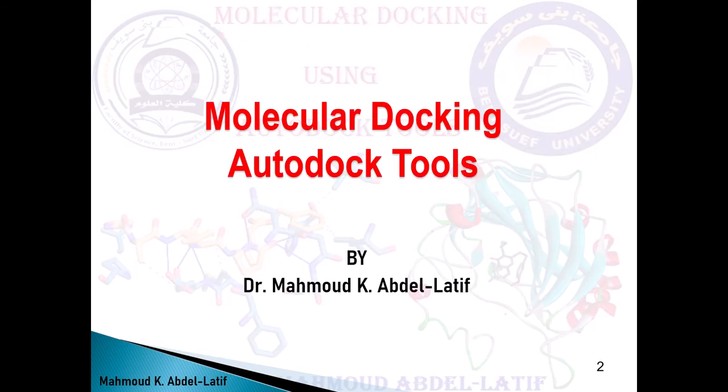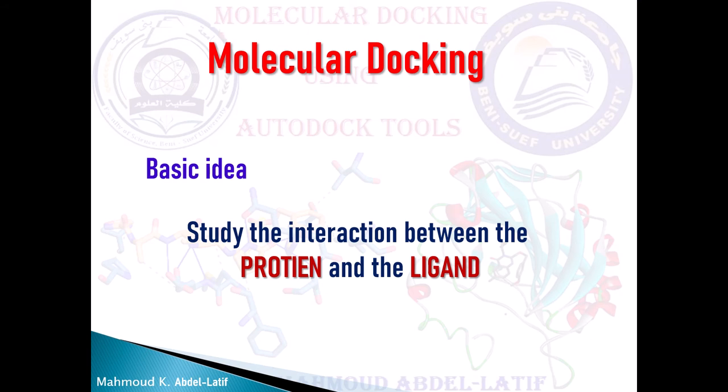Welcome to the Chemistry Academy to introduce molecular docking using AutoDock Tools, a lecture by Mahmoud Abdullatif. Assalamualaikum warahmatullahi wabarakatuh.